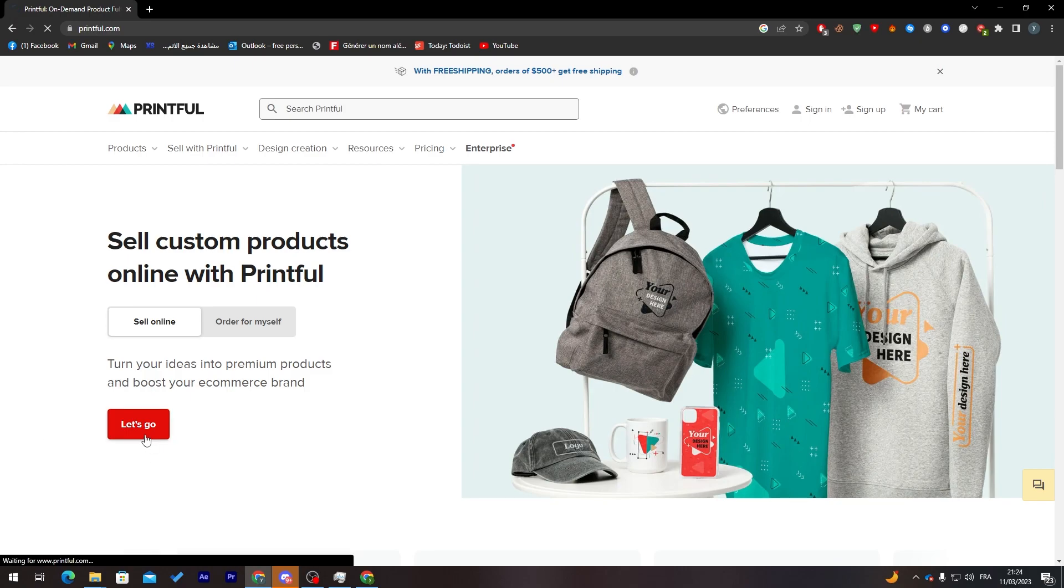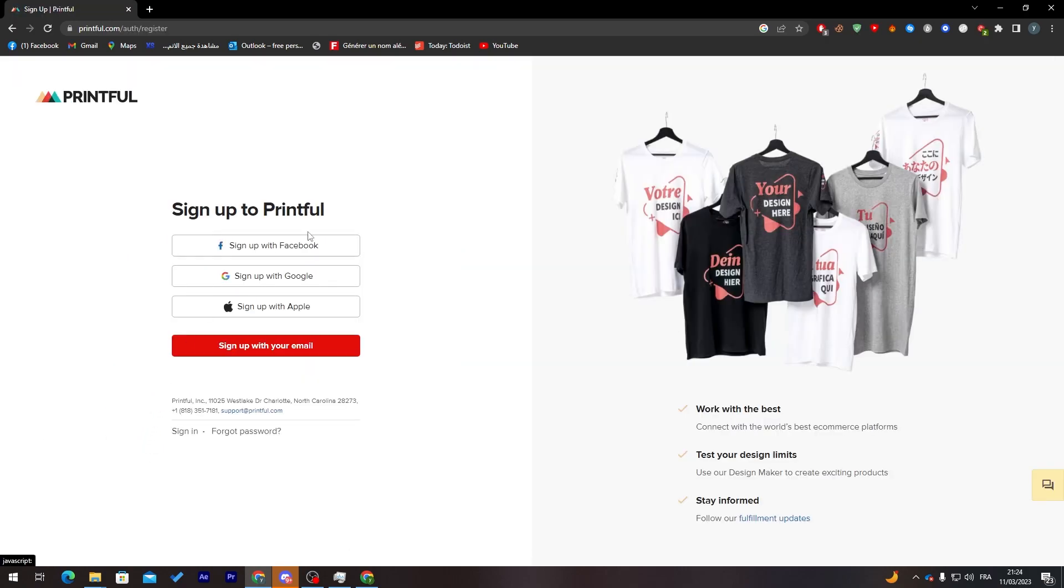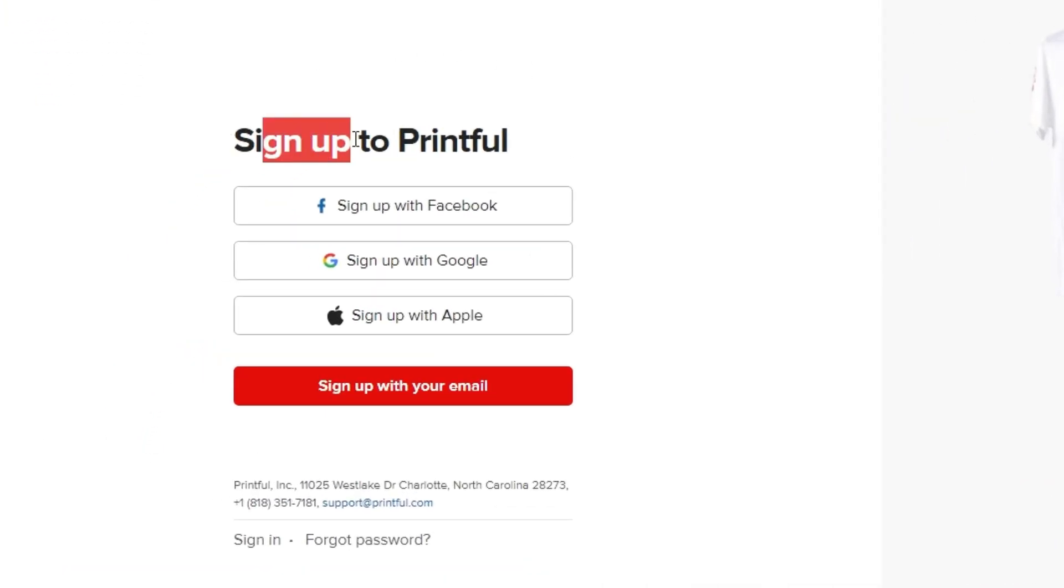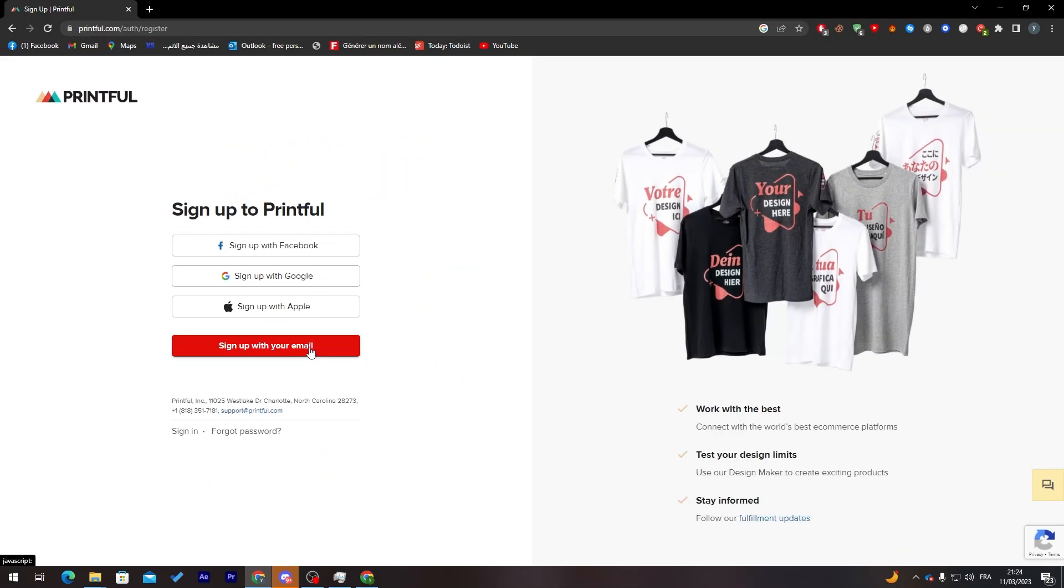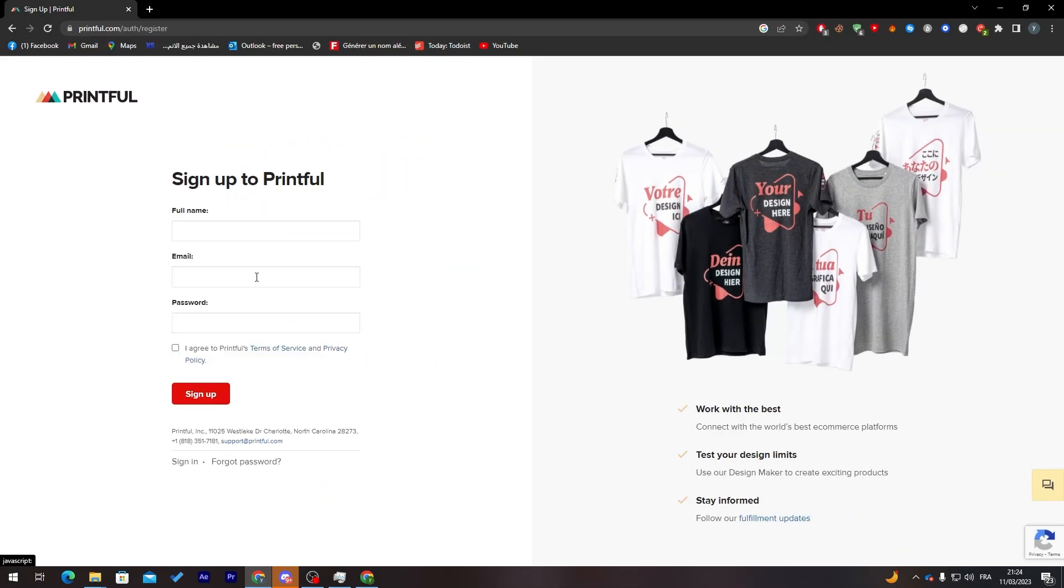You can click on let's go and here you can sign up by using Facebook, Gmail, or Apple account. Else you can just sign up with your own email.